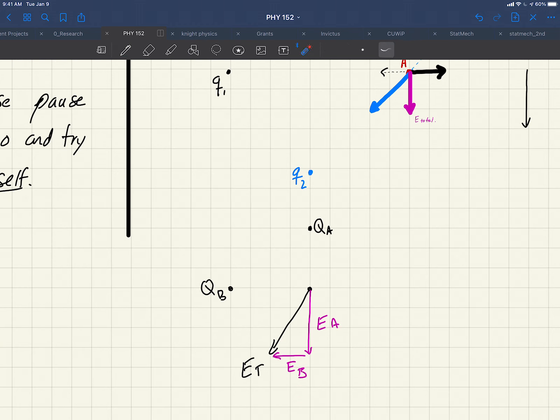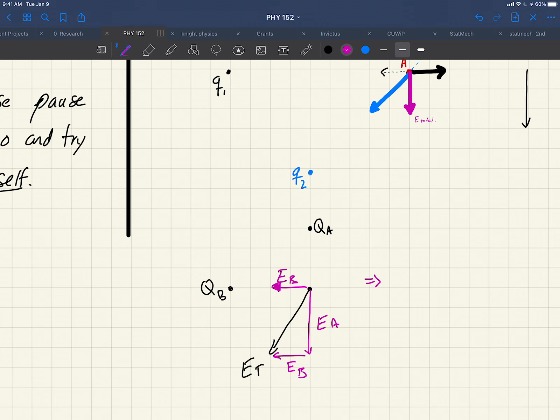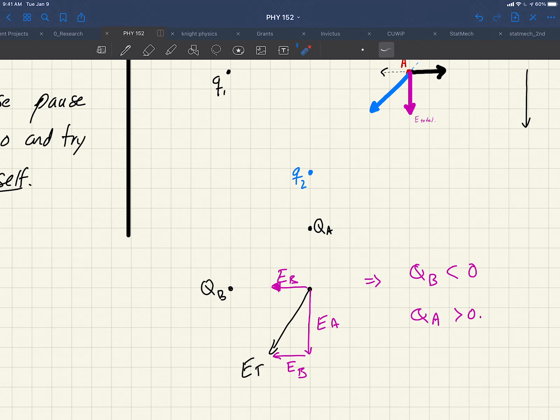Now, if this looks out of place and you wonder, how can B be down here? It's not. B's field is here, right? But remember when we add vectors, we put them tail to tip. So that's EB, that's EA. So then therefore, what do we see? We see that QB has to be negative. And we see that QA has to be positive. And now we can work out, based on how far away each one was, what their relative strengths were.